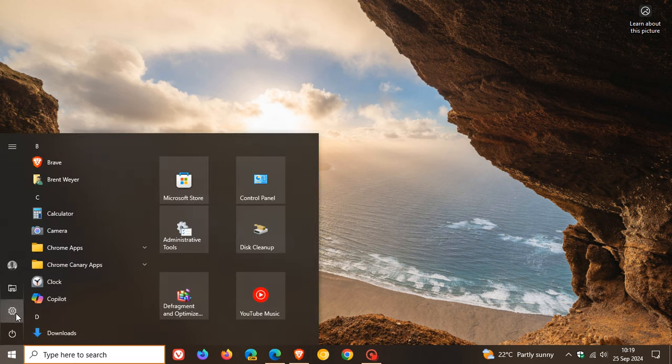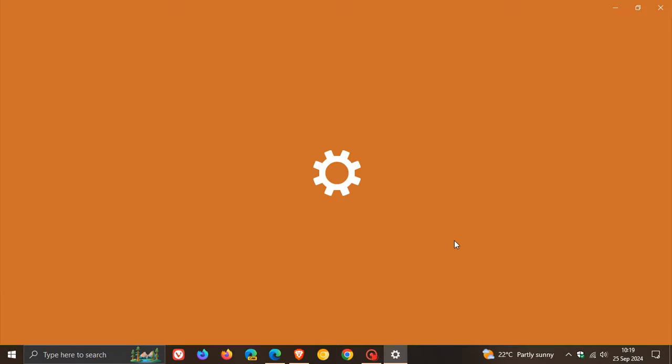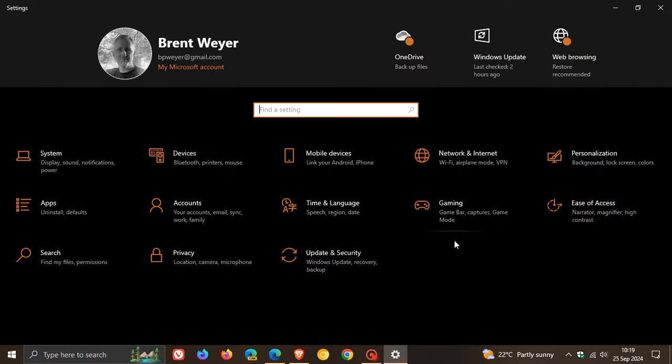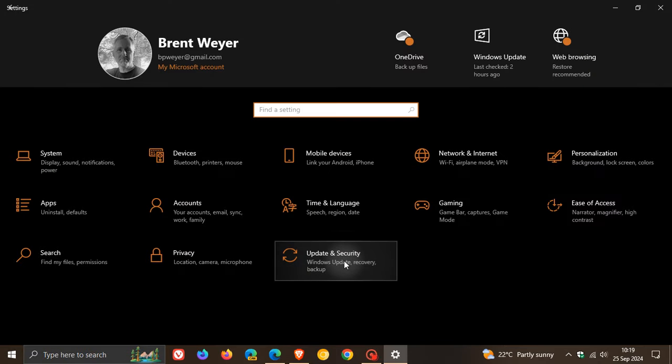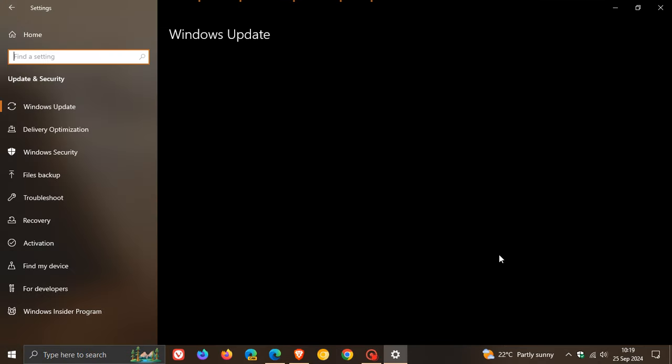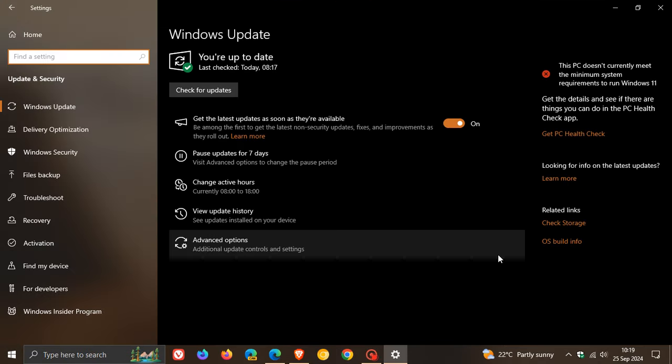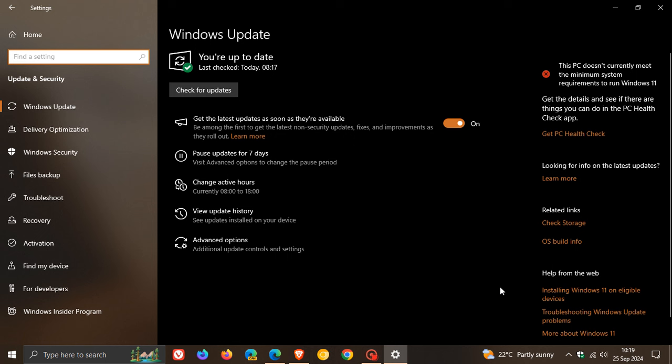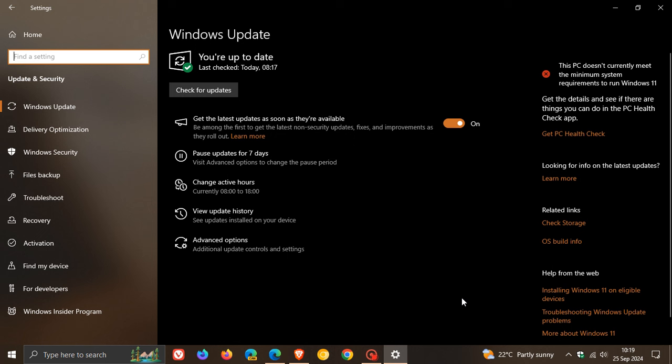Microsoft is busy rolling out an optional BugFix C-Release update for Windows 10 22H2 for September 2024.